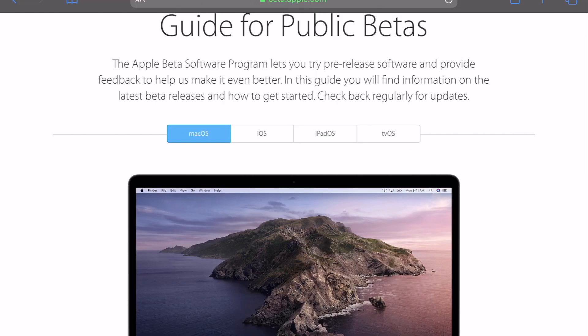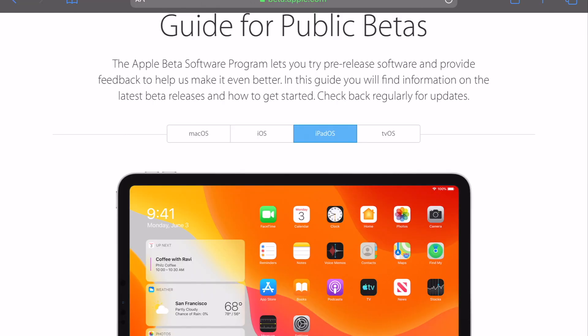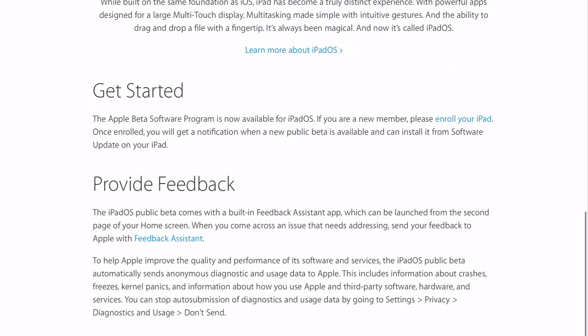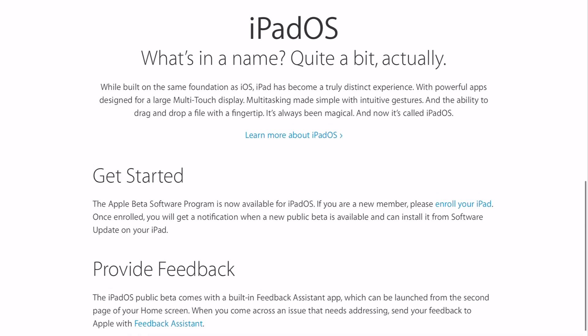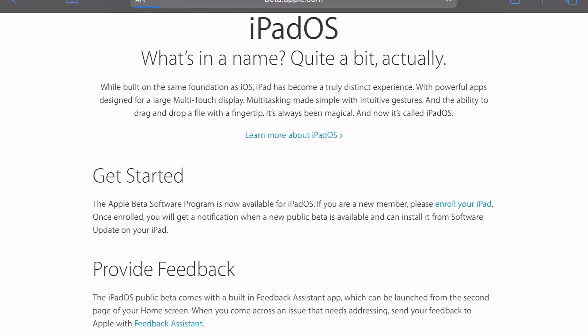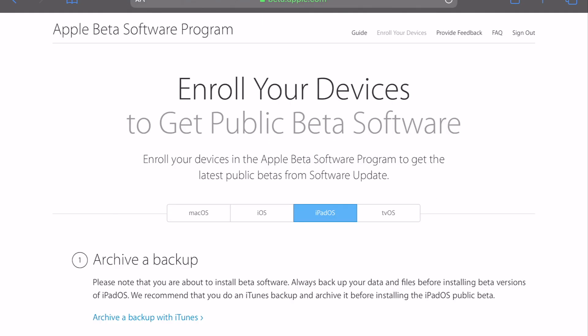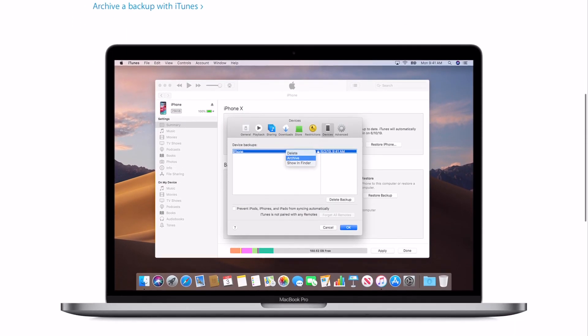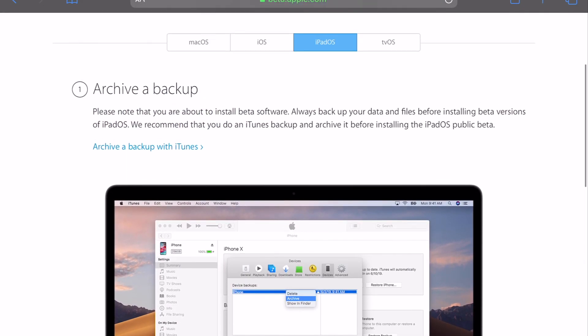We're not doing Mac, so we're going to click on iPadOS. It's going to tell you how to get started. The first thing you want to do is enroll your iPad — right under 'Get Started,' click on 'Enroll Your Device' to get the public beta software.